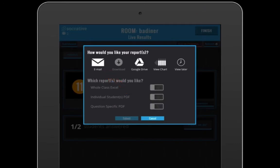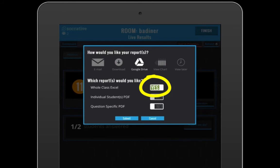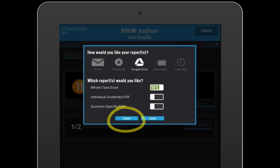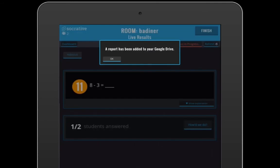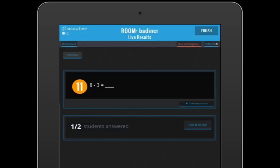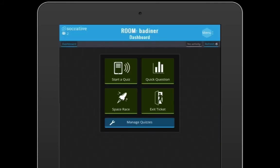I use Google Drive so I would tap the Google Drive button. But you also want to make sure that you tap the whole class Excel. You want the whole class Excel sheet in either your email or your Google Drive. Then click Submit and you're all set. Now it will be either emailed to you or it will be in your Google Drive and you're ready to view all your results.